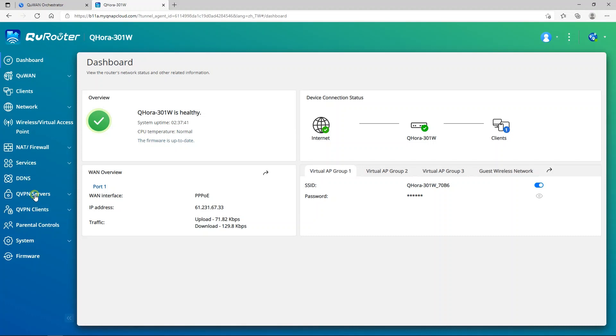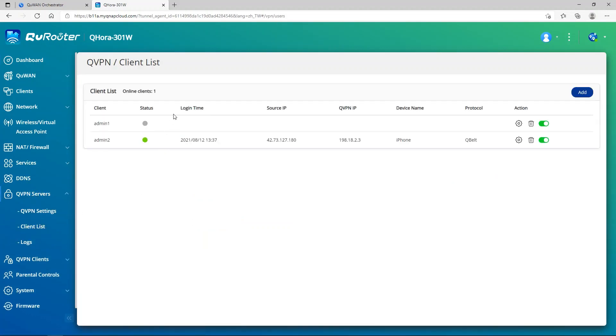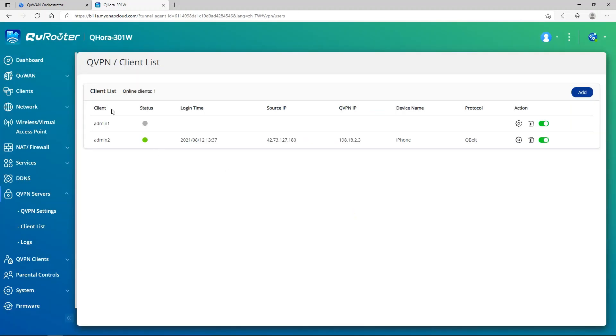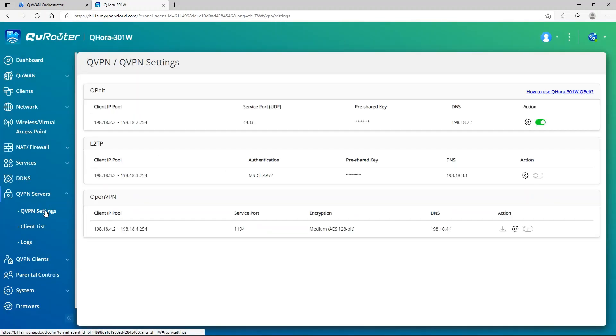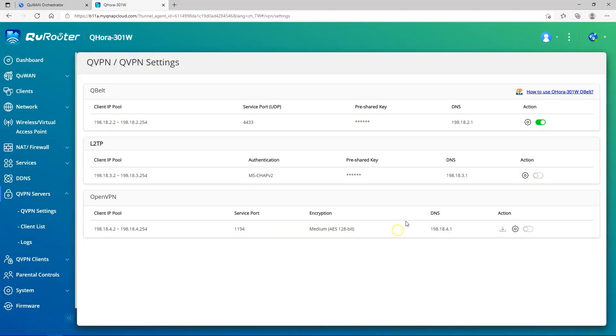I need to go to the QVPN server and then client list. I need to add to QVPN. Then go into the ad and then set up a username and password. Then you can create a client list. Then you need to go to the QVPN settings. You need to go to the action and then set up your pre-shared key and then apply and then enable the QBELT. Then this is the QBELT server settings.